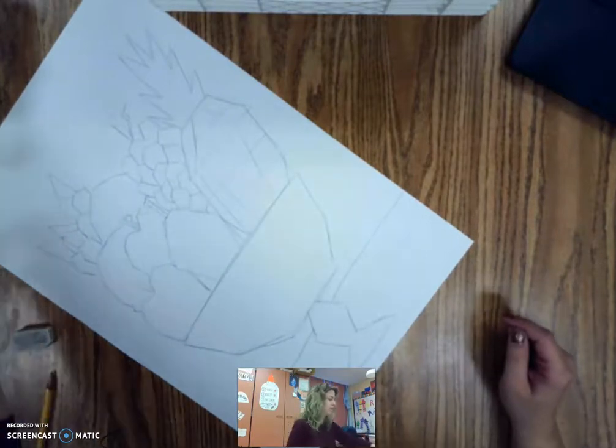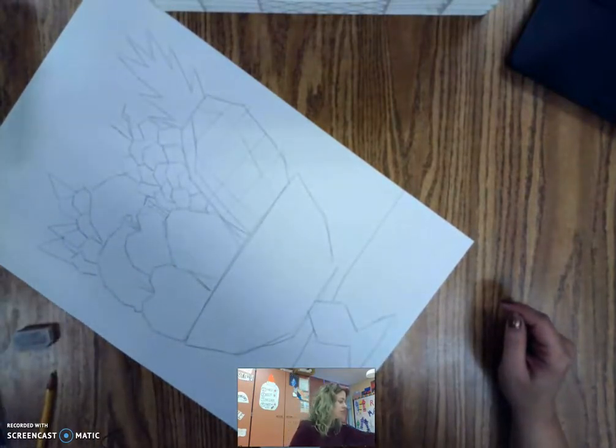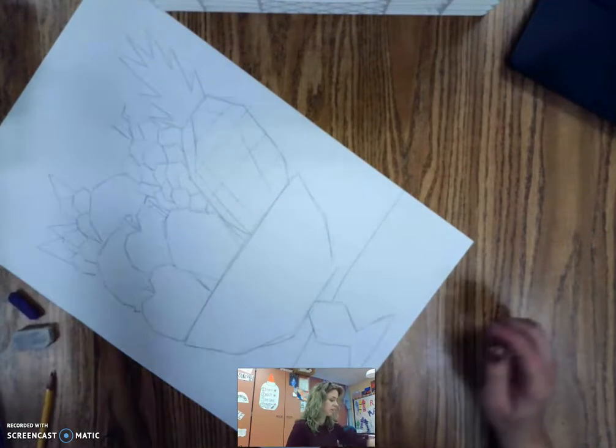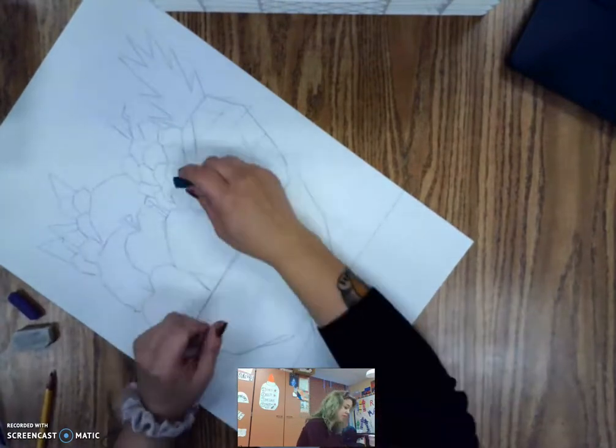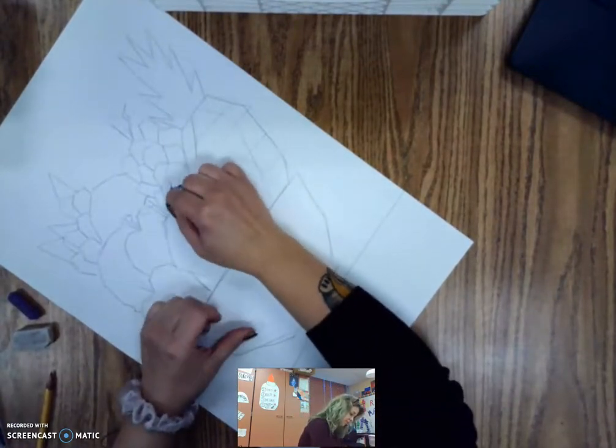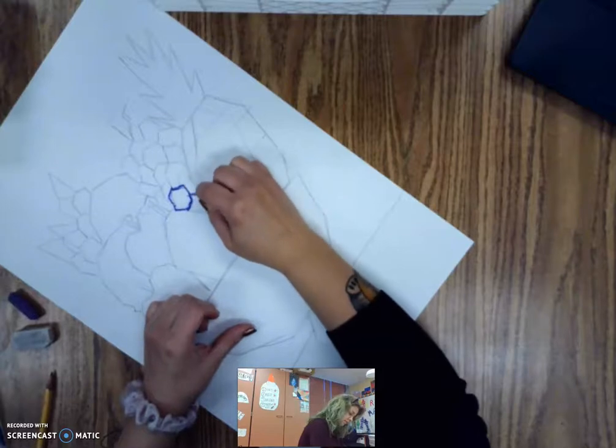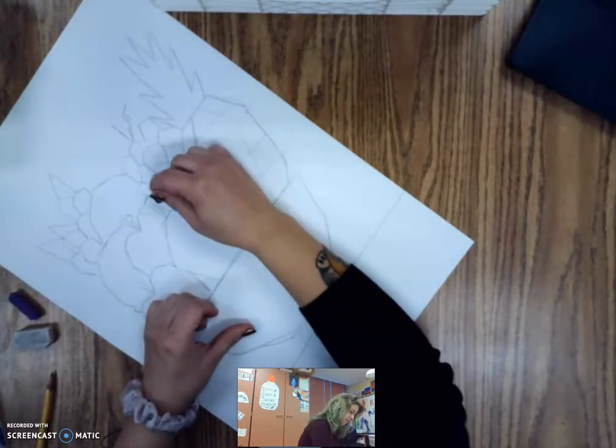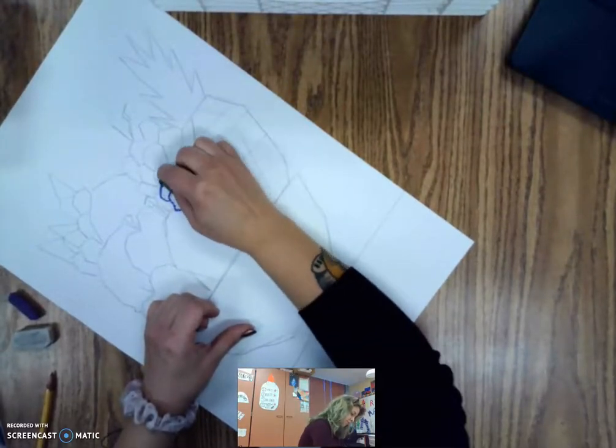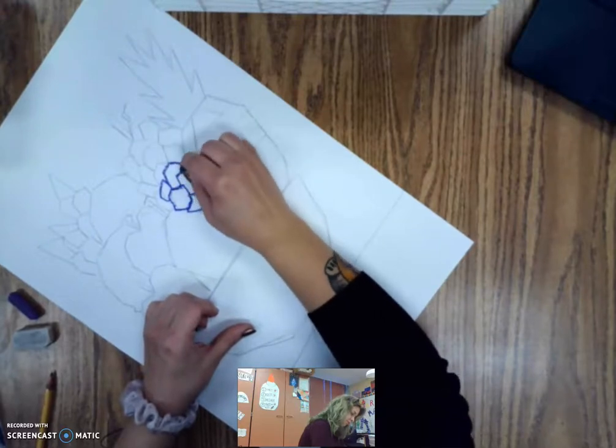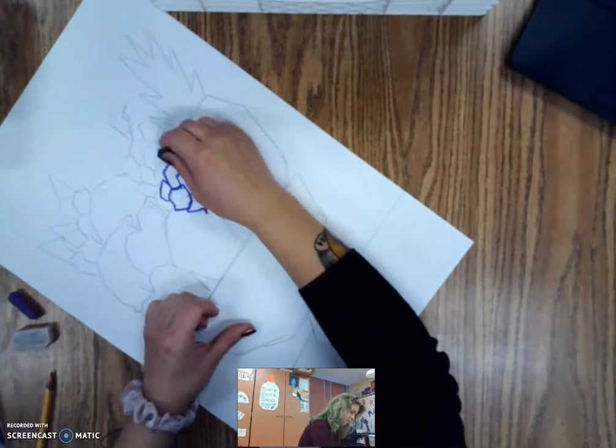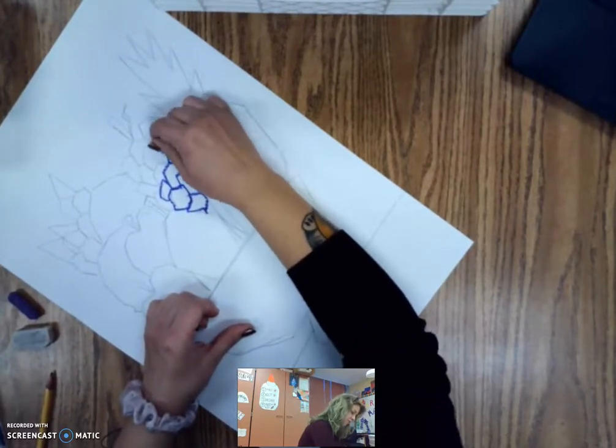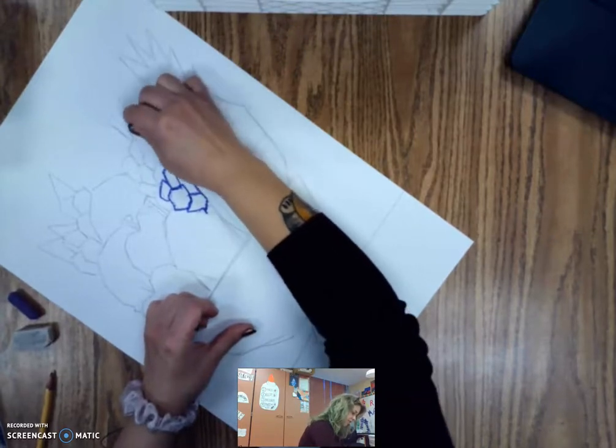So now my next step would be going in and getting these colored in. Since I'm using oil pastels, I'm going to start by adding my outline. You might not be using oil pastels. You might be using something else. So I'm going to work on getting my fruit colored.